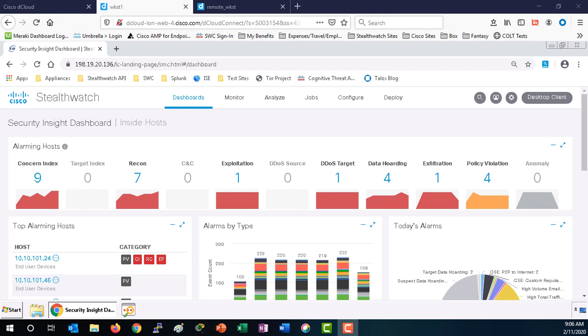StealthWatch captures the flow from the remote workstation and creates an audit record of all the flows inside, moving east-west as well as north-south.